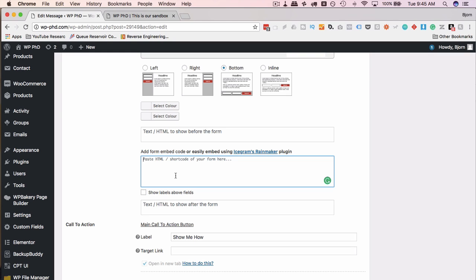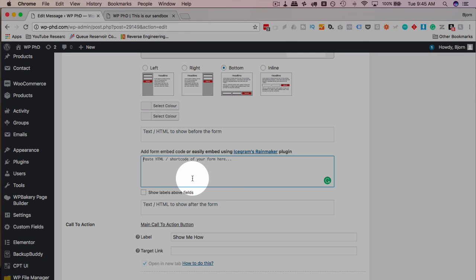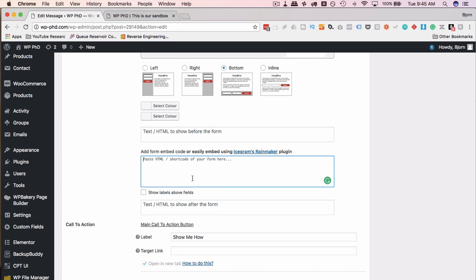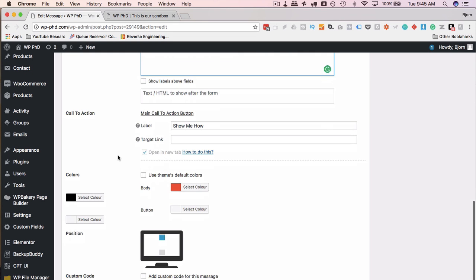It's for integrating MailChimp with WordPress manually using the opt-in code. And I show you how to get the code, and I show you how to put it into a widget. But instead of putting it into a widget, you can put it right into here and have this be your MailChimp opt-in, for example.